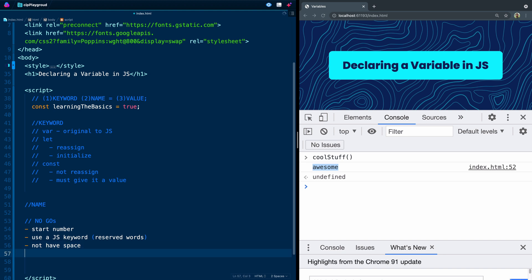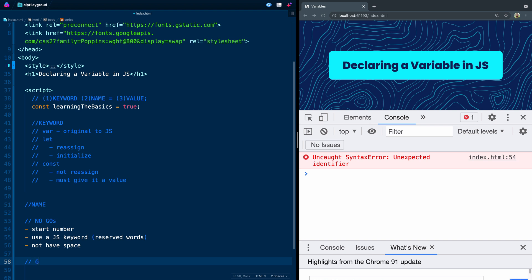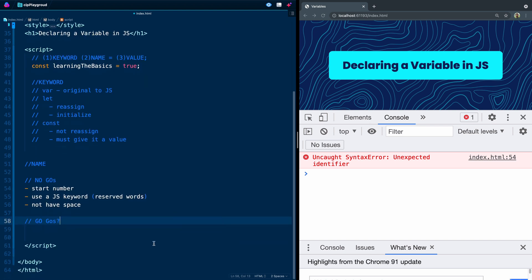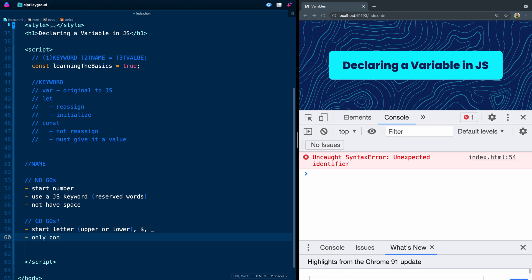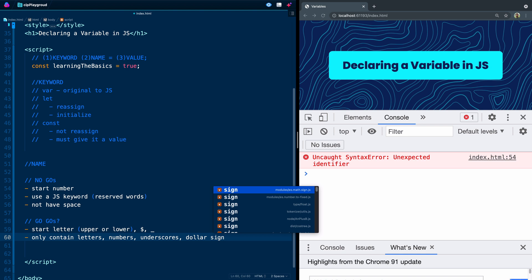So what can you do? You can start with one of three things. They can start with a letter, and this can be upper or lowercase. They can start with a dollar sign symbol, or they can start with an underscore. The other thing is that they can only contain letters, numbers, underscores, or the dollar sign.